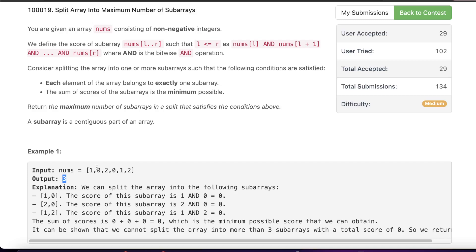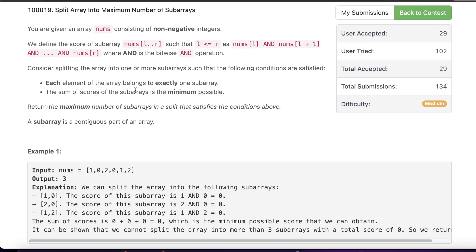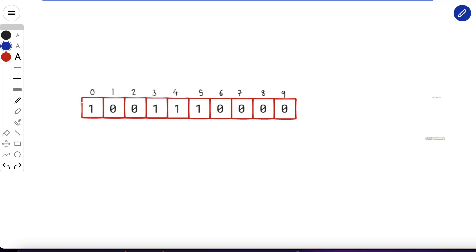Let's simplify: assume the given numbers can only have one bit — so they are either 0 or 1. We want the maximum number of splits such that the sum of scores is minimum possible. Two goals: maximum number of splits, and minimum possible score sum. Let's first figure out what the minimum possible sum is.